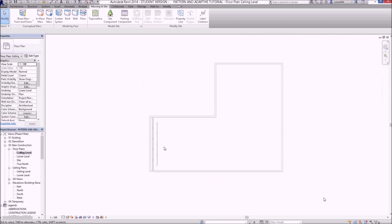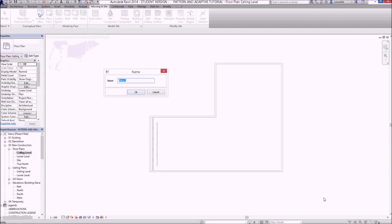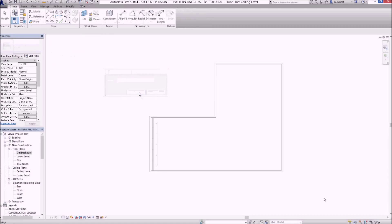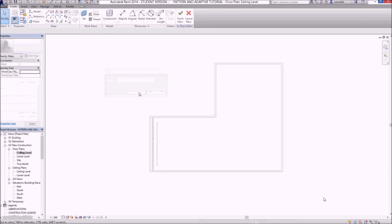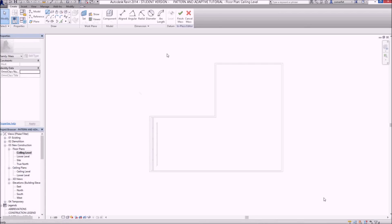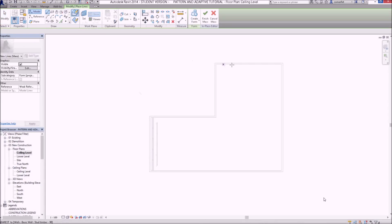I've switched to the ceiling level and while I'm in that ceiling level I'm going to start off by creating an in-place mass, give it a name called ceiling.